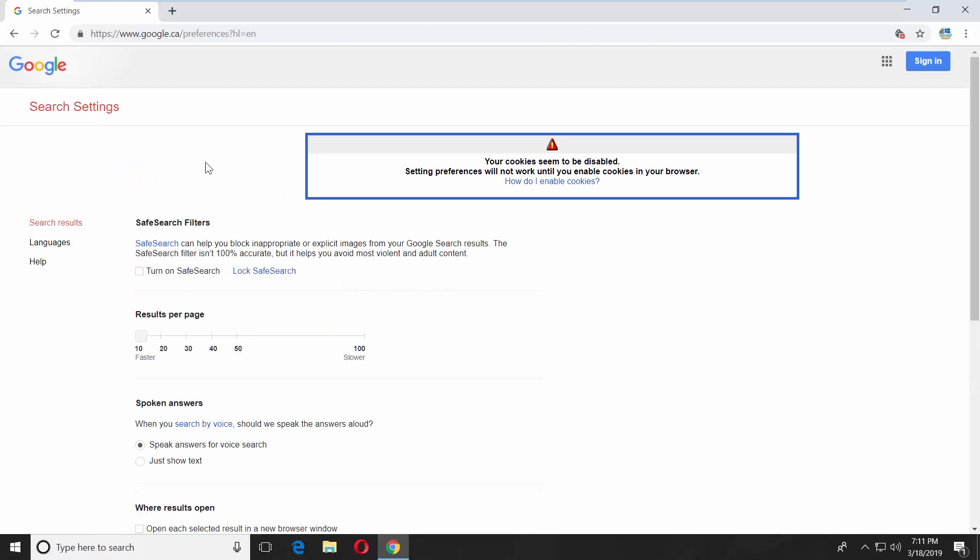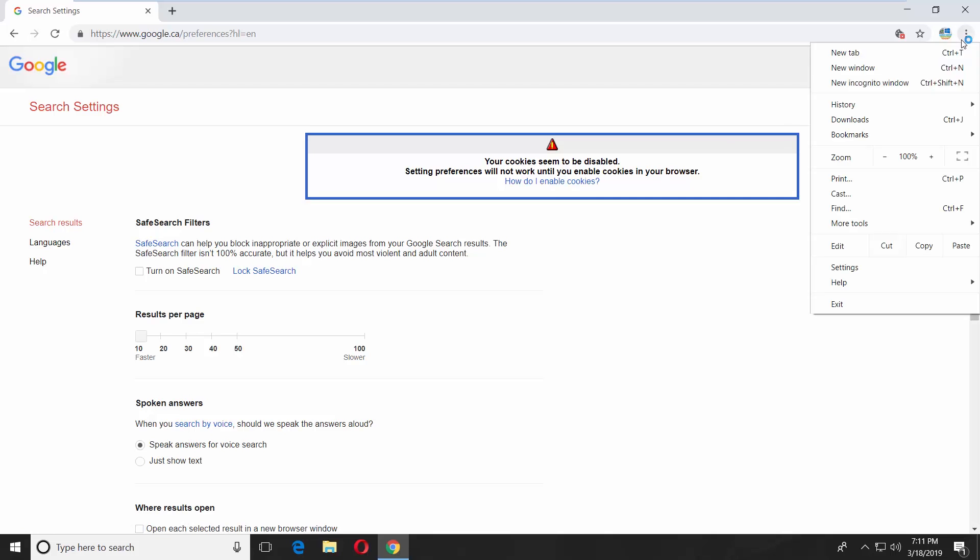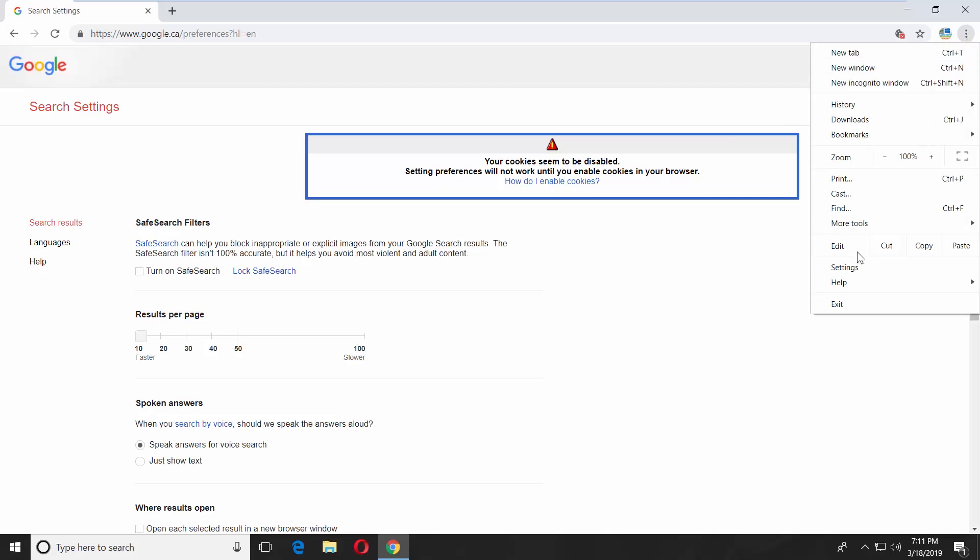First we need to enable cookies. Click on the three dots at the top right corner and select settings from the list.